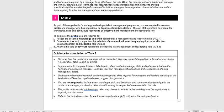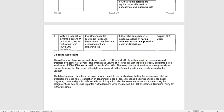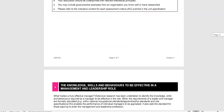Let's look at the final task — task three. Going back up to the overview, this is quite straightforward: we've only got one assessment criteria and we're writing a proposal about building a culture of mutual trust, respect and support with individuals and teams. That single assessment criteria for learning outcome three will be 450 words.